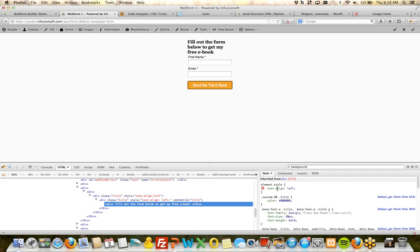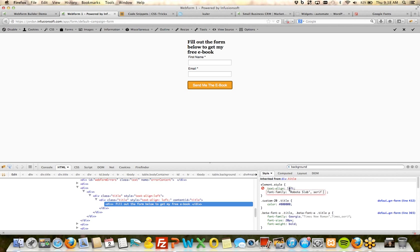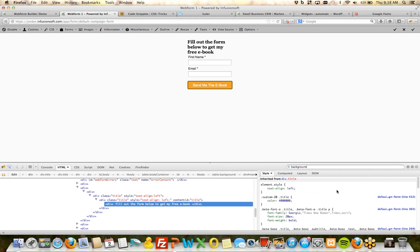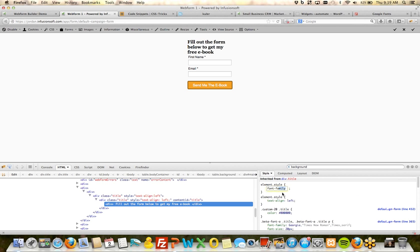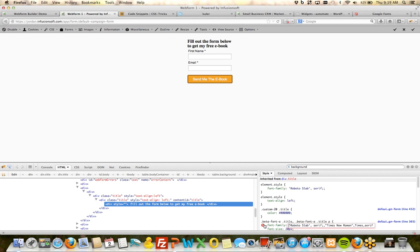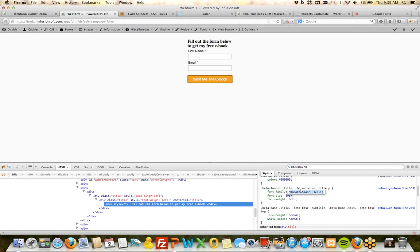In the web form builder, there is an HTML snippet element. When you drag this out and place it, it allows you to paste in the HTML code that Google gave you to load a specific font — in this case, Roboto Slab. Once you do that, you can then tell a specific element to use that font using CSS.